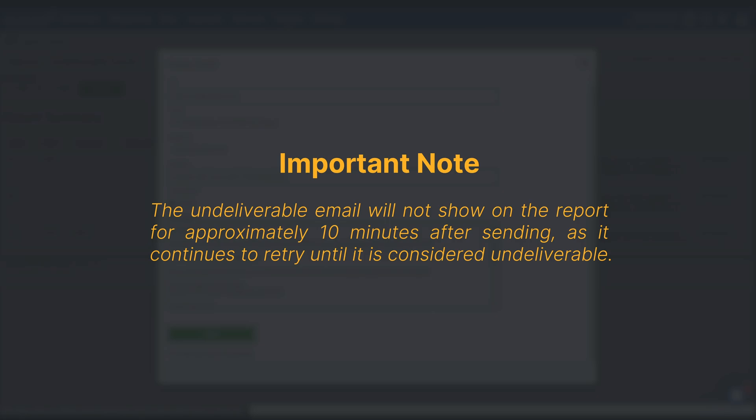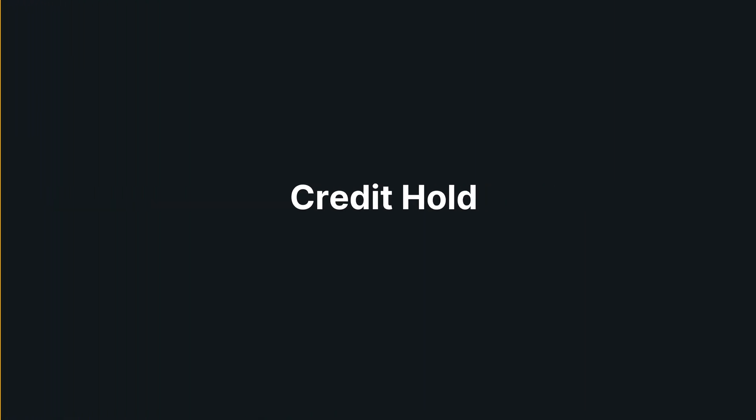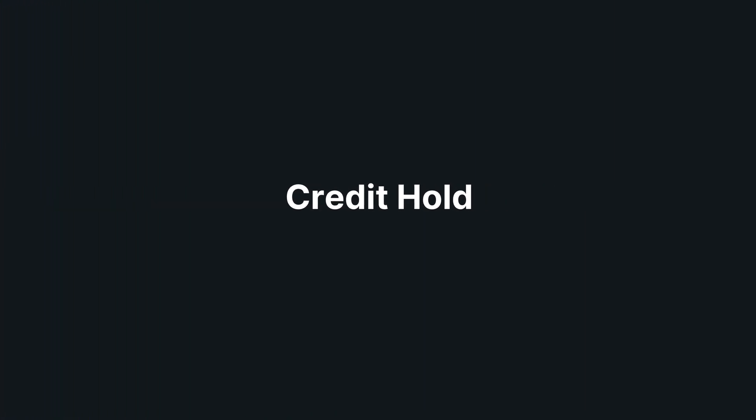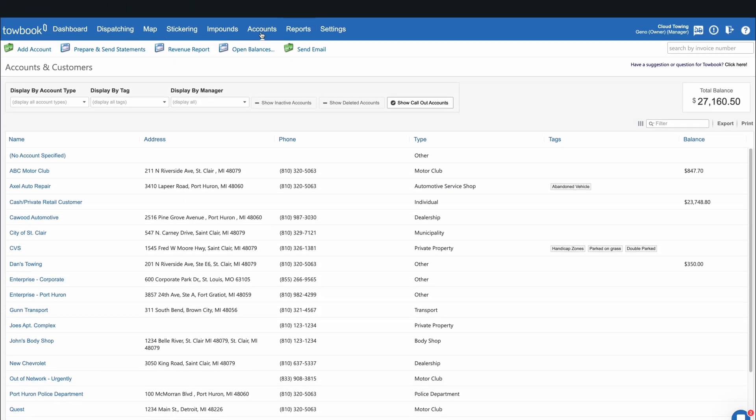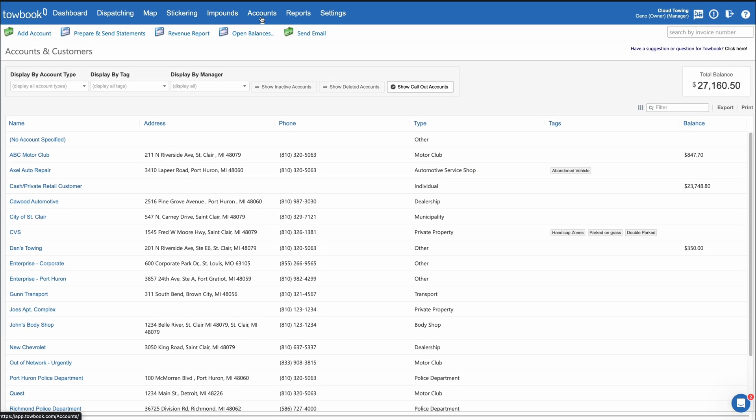It's important to note that the undeliverable email will not show on the report for approximately 10 minutes after sending, as it continues to retry until it's considered undeliverable.